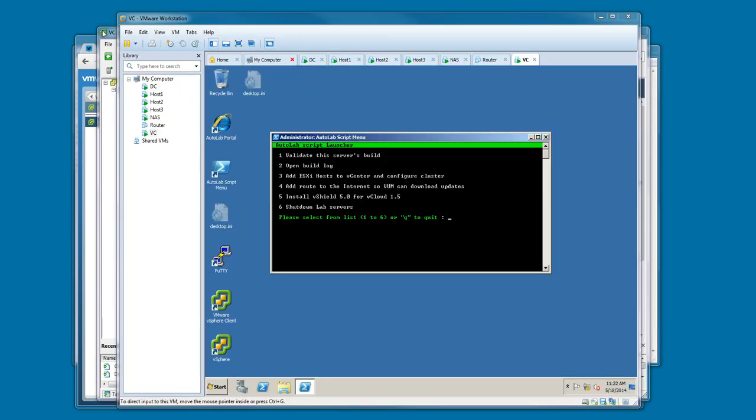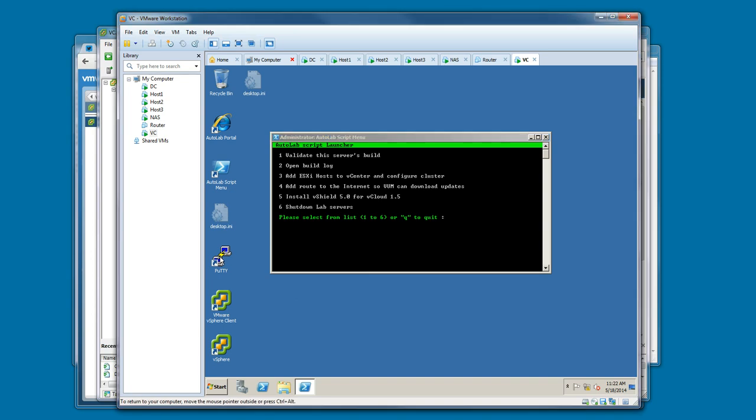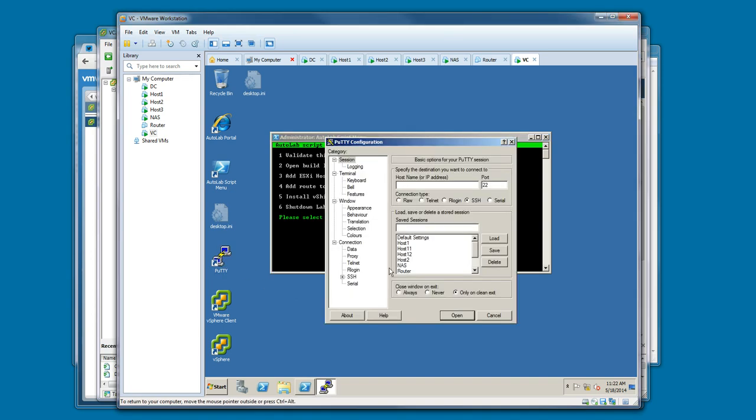For labs, besides the vCenter client and the web client, you may need command line access to some of your host or other VMs within the Autolab environment. The developers of Autolab have made this very easy from the vCenter desktop. PuTTY is already installed.